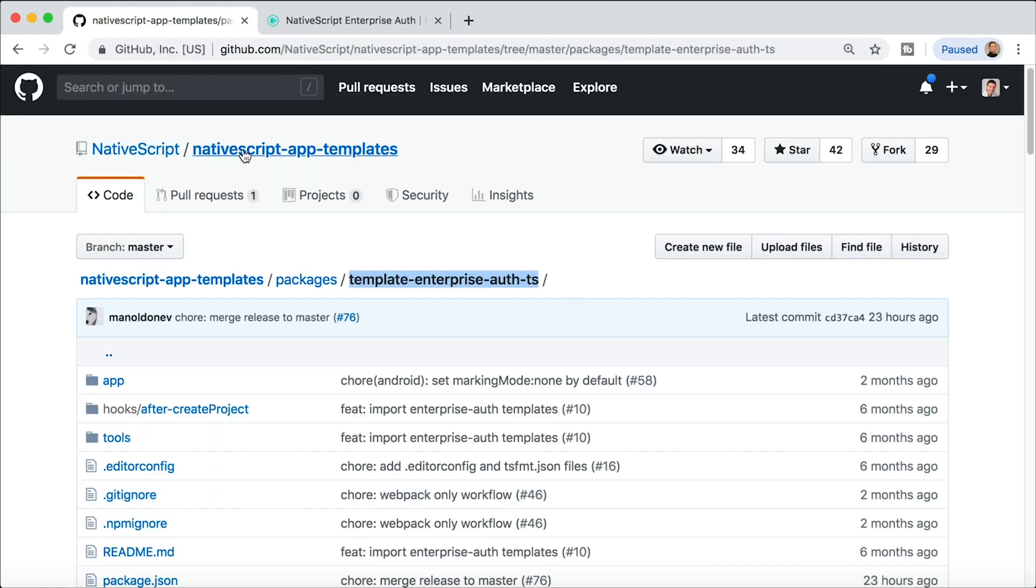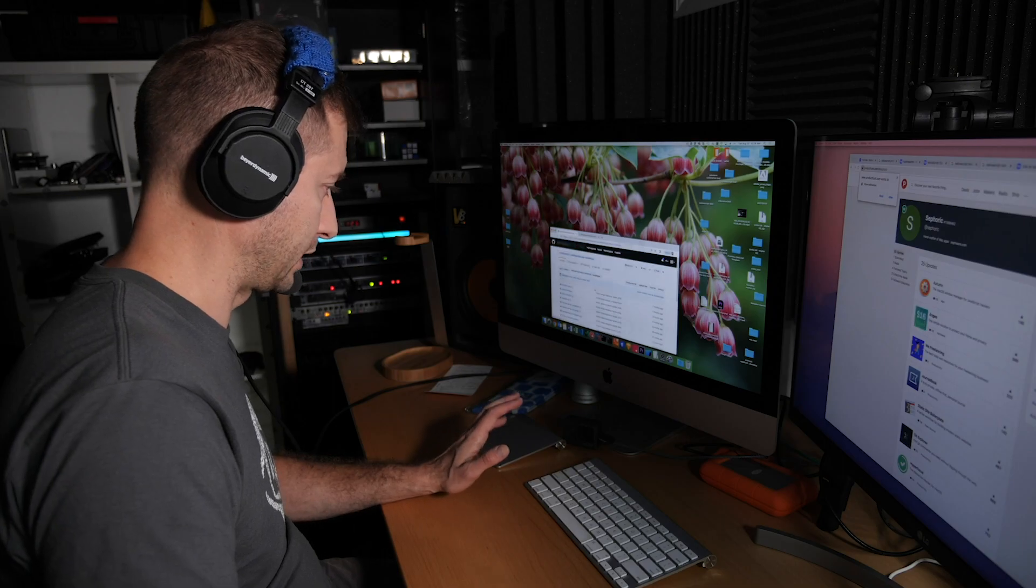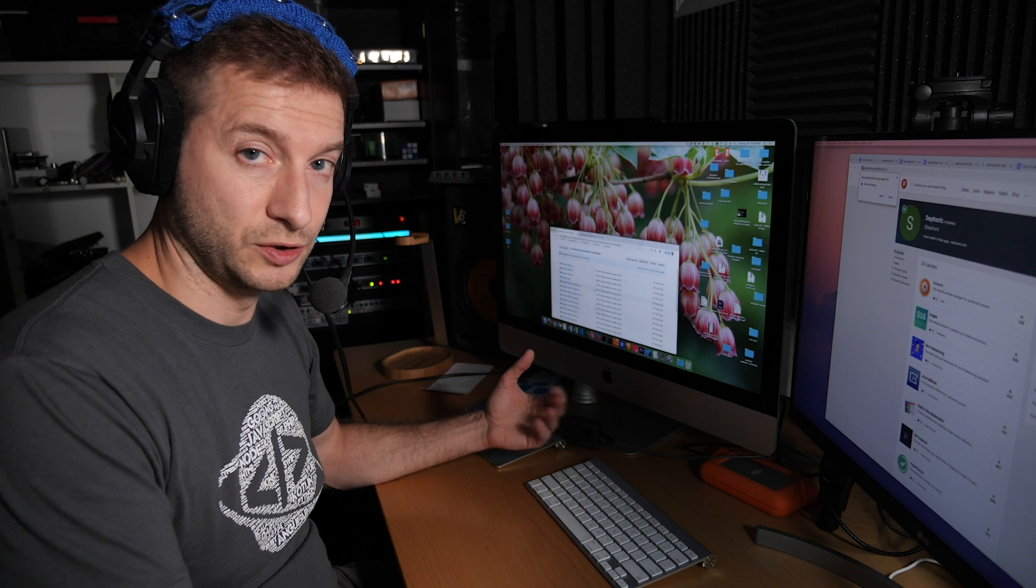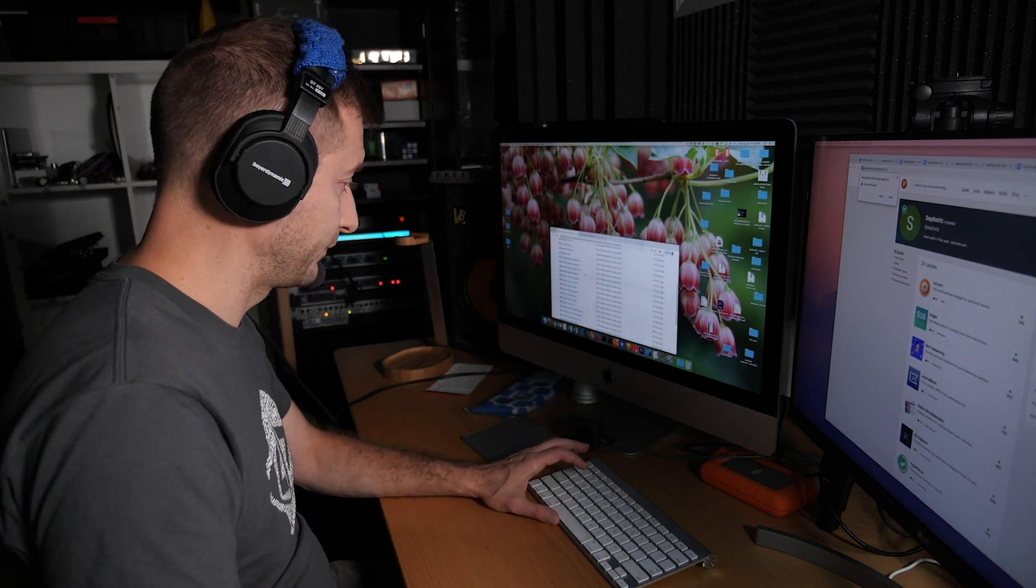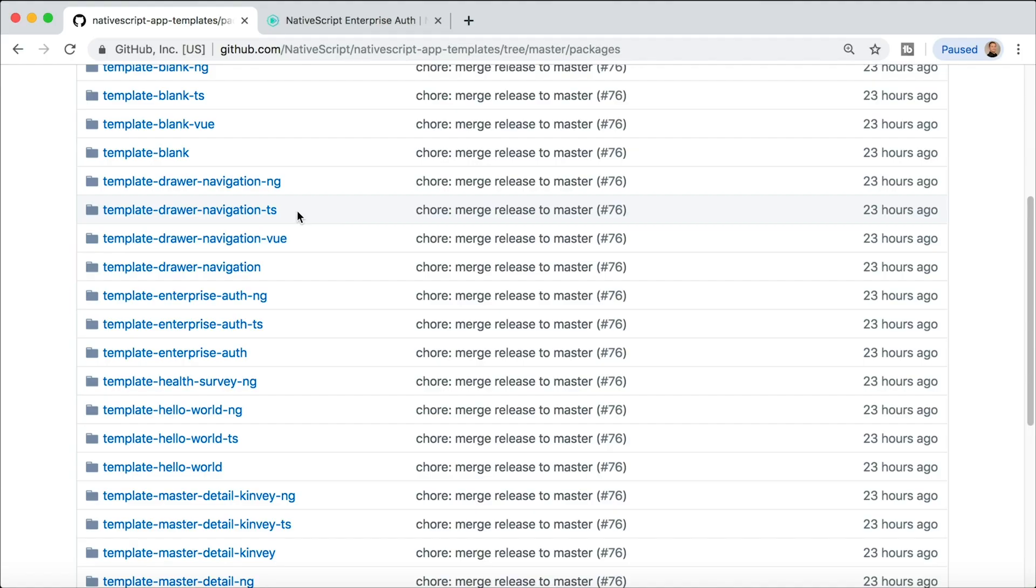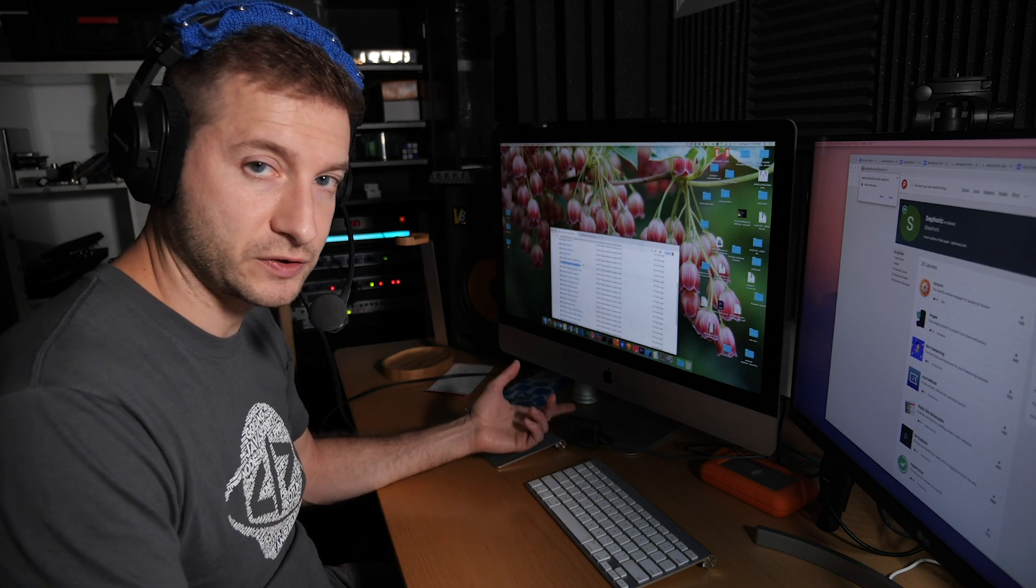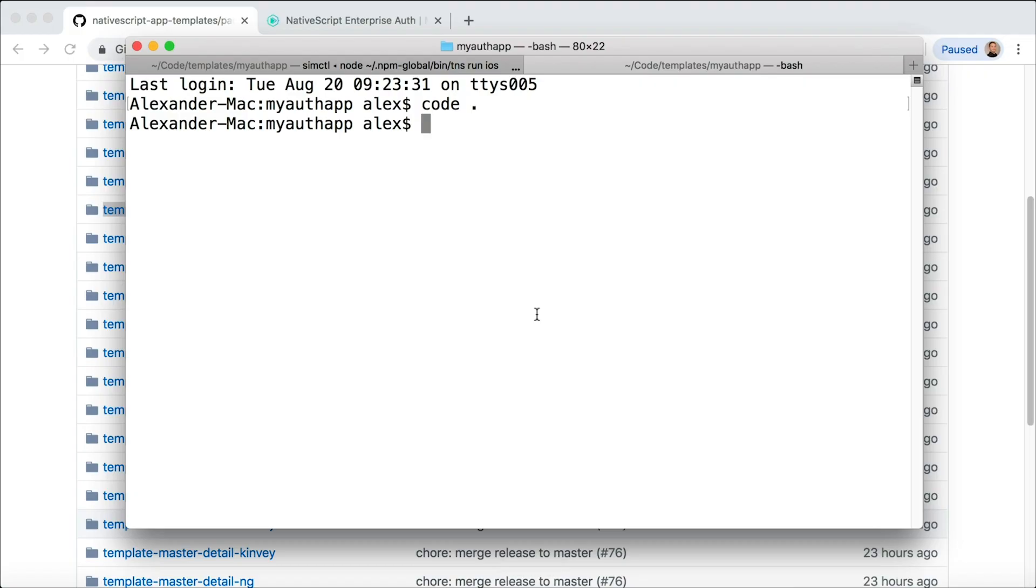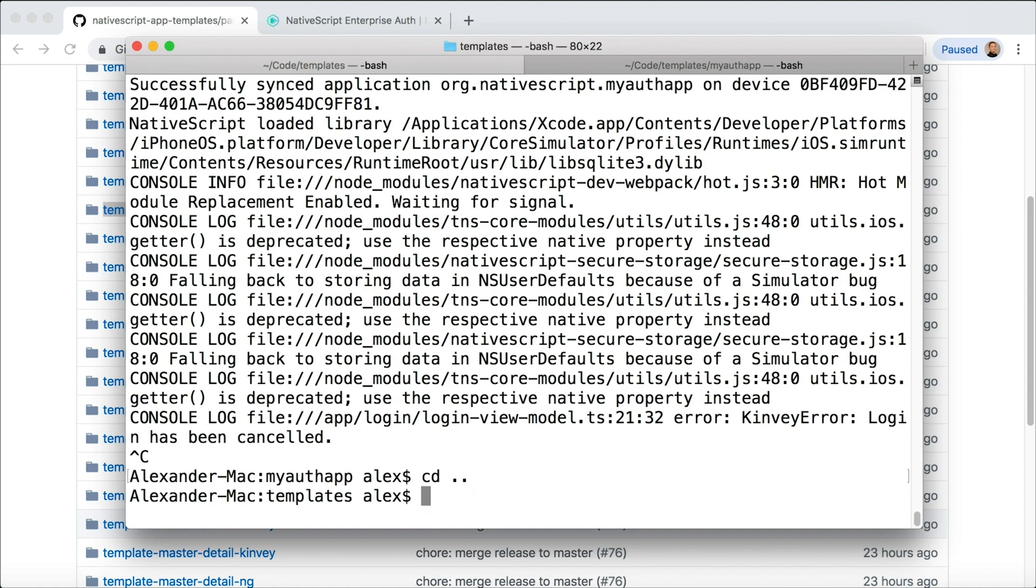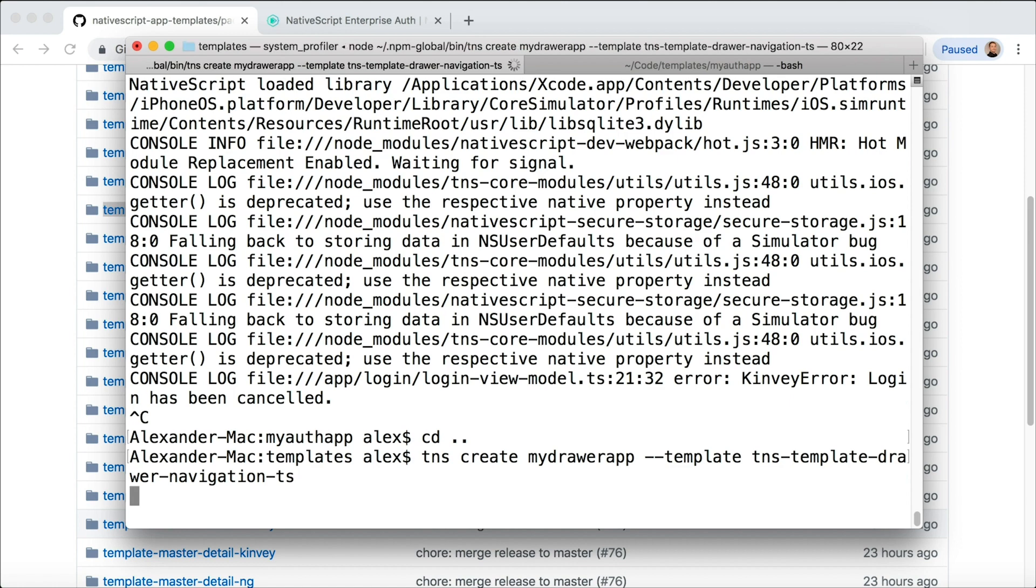Now I want to show you my favorite template, which is the side drawer template. A side drawer is a very common UI design pattern to use in applications and mobile applications, so that's what I like to start out with. So here's an example of template-drawer-navigation, and they have the Vue version as well as the JavaScript version and the Angular version for this as well. I'm going to back up here and let's go to this terminal window. I'm going to back out and tns create my-drawer-app --template tns and then template-drawer-navigation-ts.